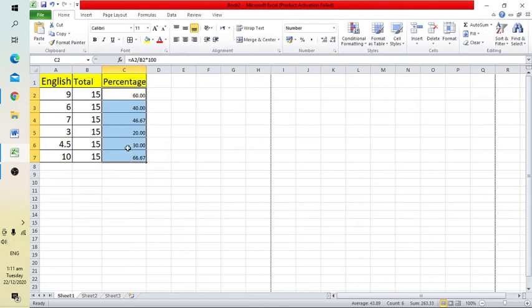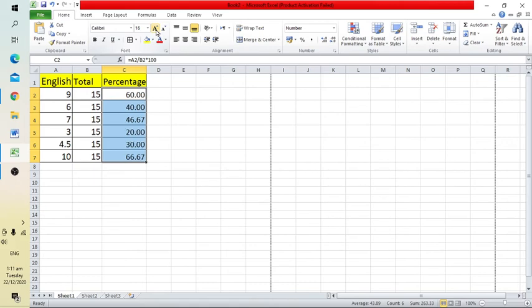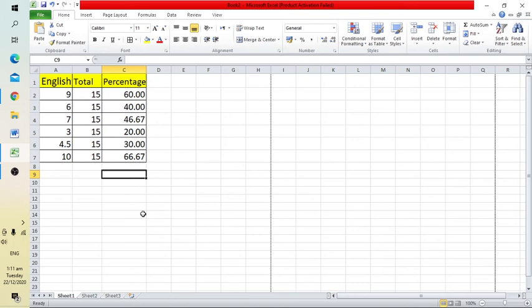You can also increase the font size by selecting the cells and changing the size—let's say to 18. This is how you can easily obtain the percentage of any data you want.